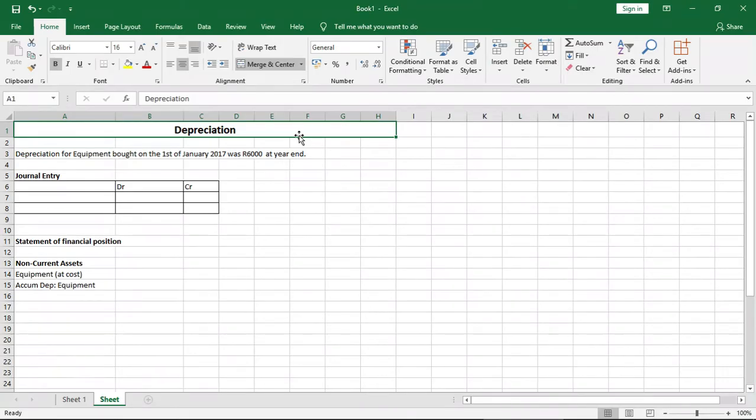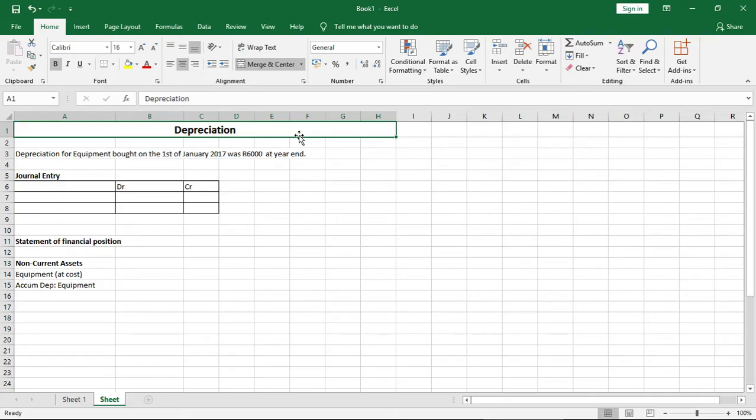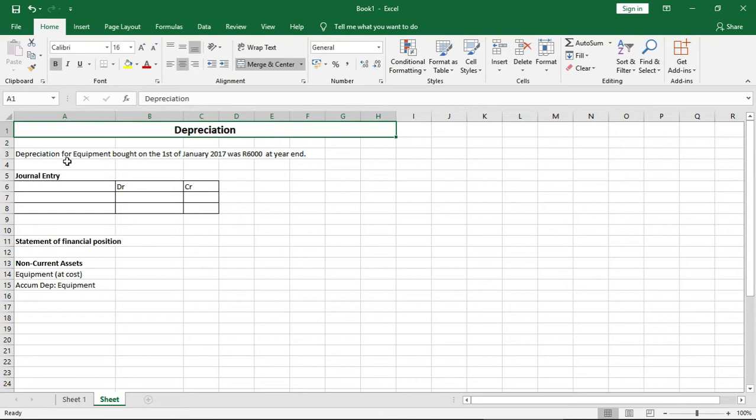Now there are links in the description below. One will lead you to a video which explains different depreciation terms, and another will lead you to a video which has examples of how to calculate depreciation using the straight line method and the diminishing balance method. But here we'll simply look at how to account for it in the journal entry and the statement of financial position or balance sheet.